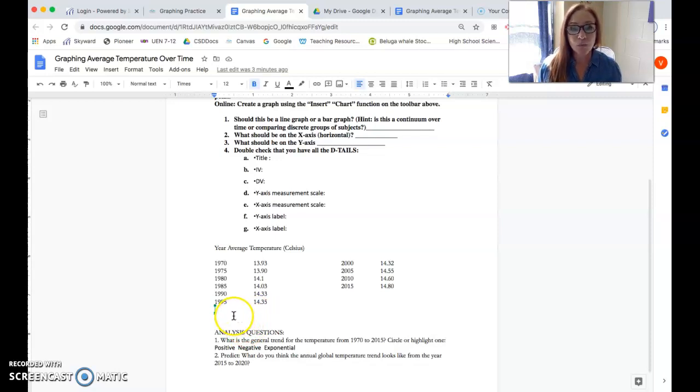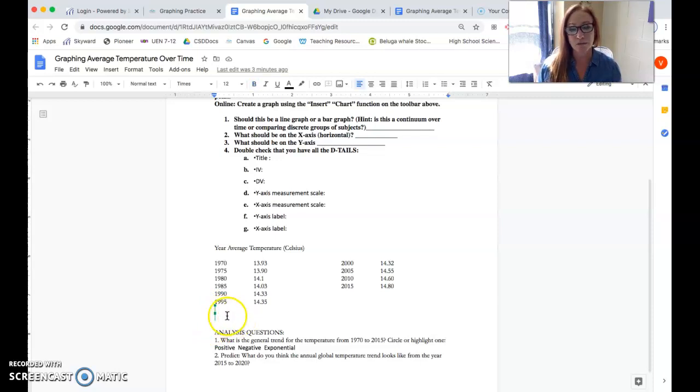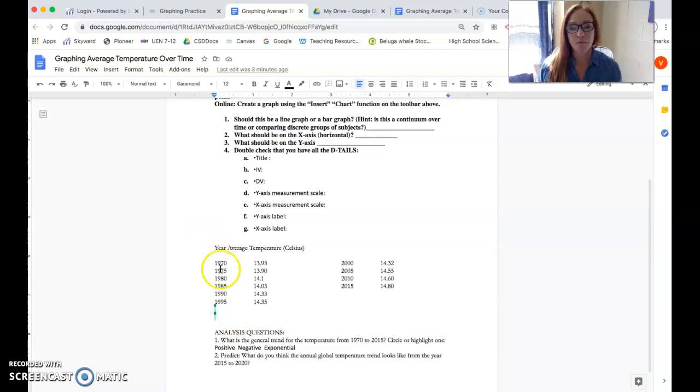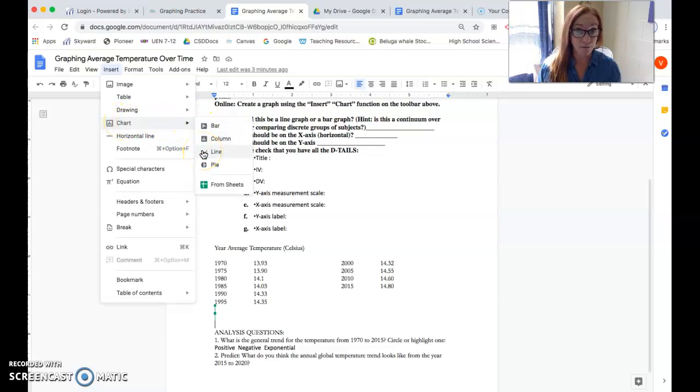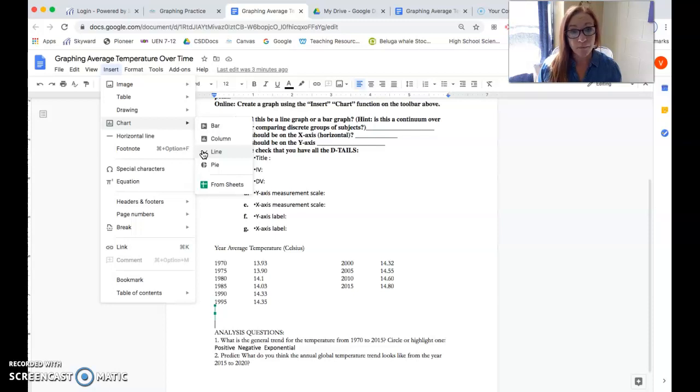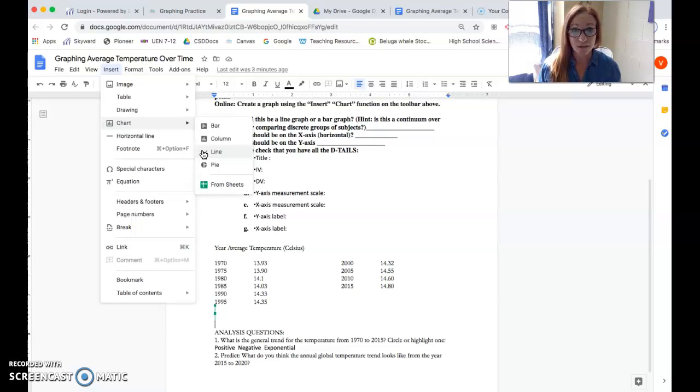The first thing you want to do when you're graphing data on Google is click to put your cursor where you want to insert the graph. Now I'm going to come up to insert, click that, hover over chart. This one's going to be a line graph because we're graphing something over time. If it's another continuum, another measurement continuum, also a line. Remember, bar graphs are just for comparing different test groups.